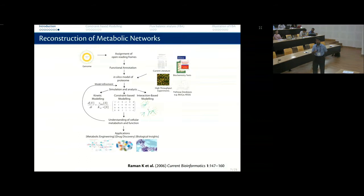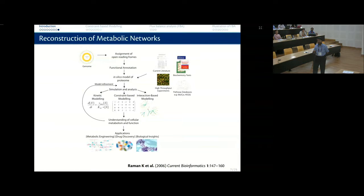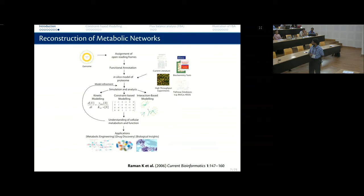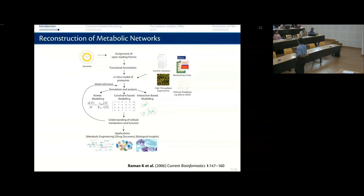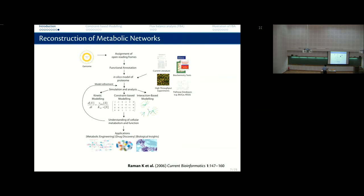Essentially you start with a genome, and somebody has hopefully already performed the assignment of open reading frames, functional annotation, and so on. You importantly integrate a lot of information from current literature. Today, if you were to start building a model, all you have to do is take your genome, compare it against all known organisms, and figure out what enzymes your organism has and what reactions it can therefore carry out. Then you have kinetic modeling, interaction-based modeling, constraint-based modeling, and so on.